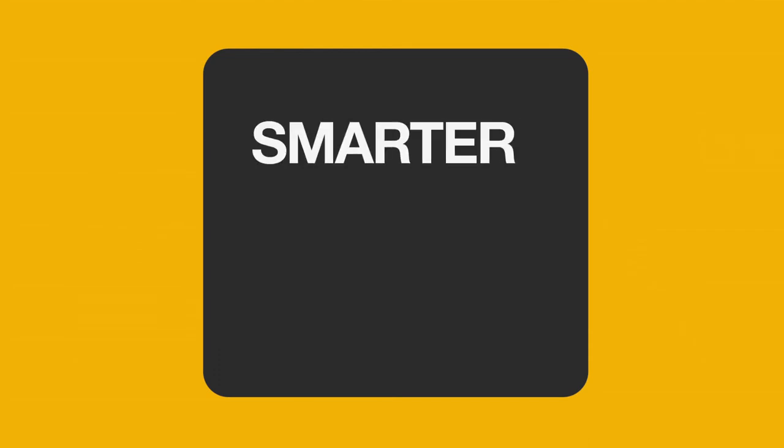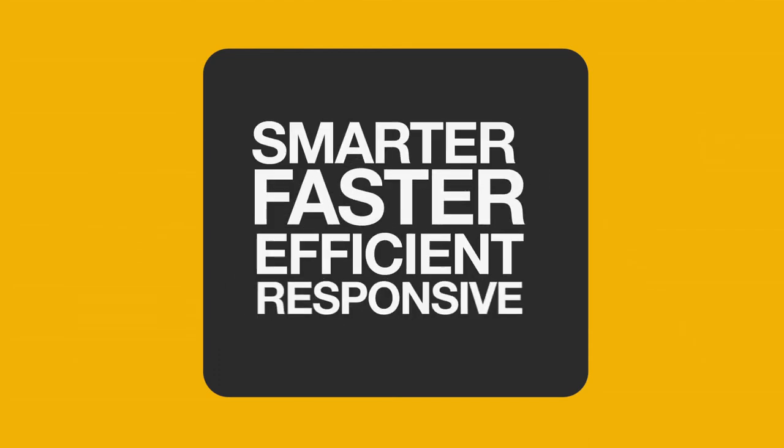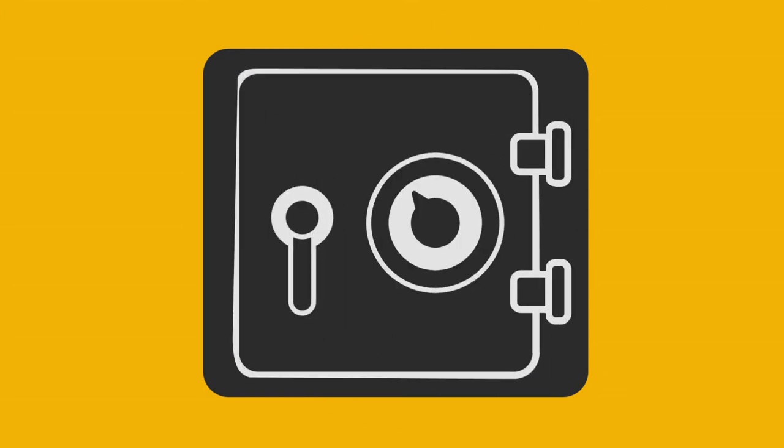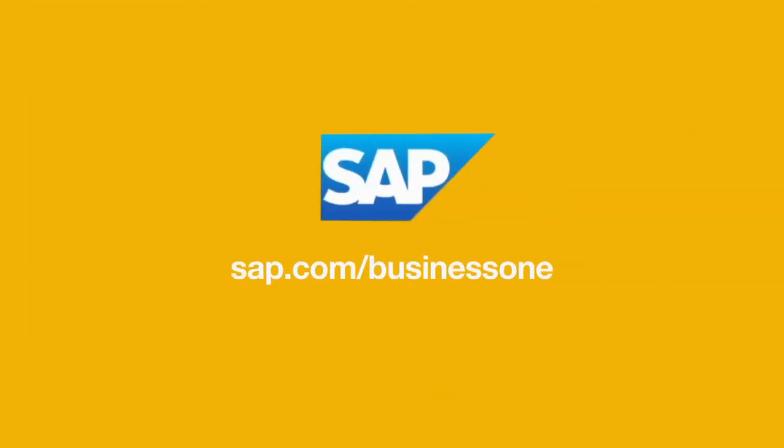Put simply, you're smarter, faster, more efficient, and more responsive. Which means less headaches for you and more money in the bank. Learn more today at sap.com/businessone.